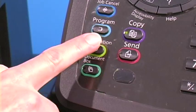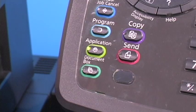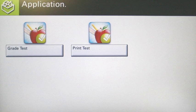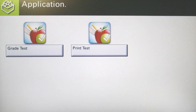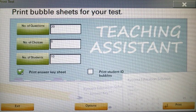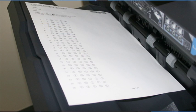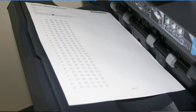To create the bubble sheets, you will press the application button and then select Print Test. You will select the number of questions on the test, the number of answers you would like to have for each question, and finally, how many students will be taking the test.